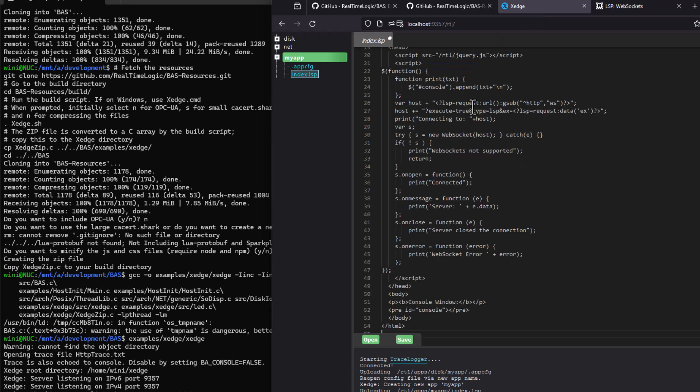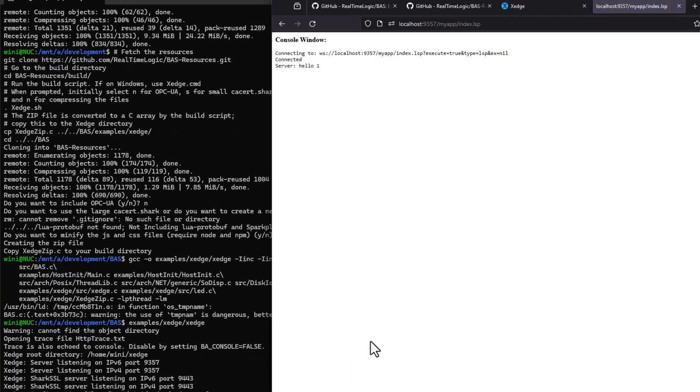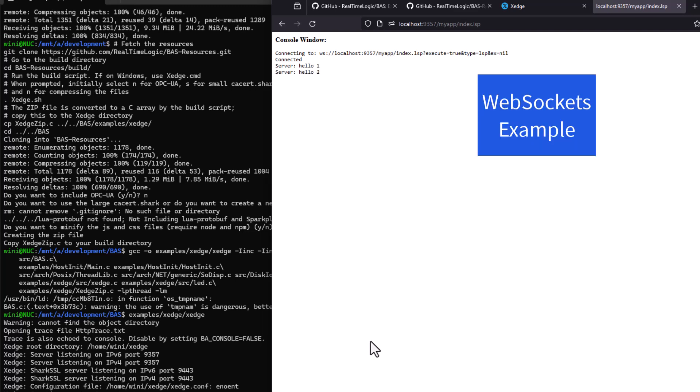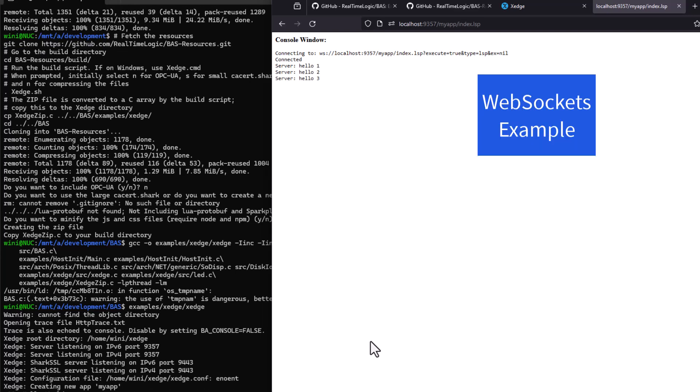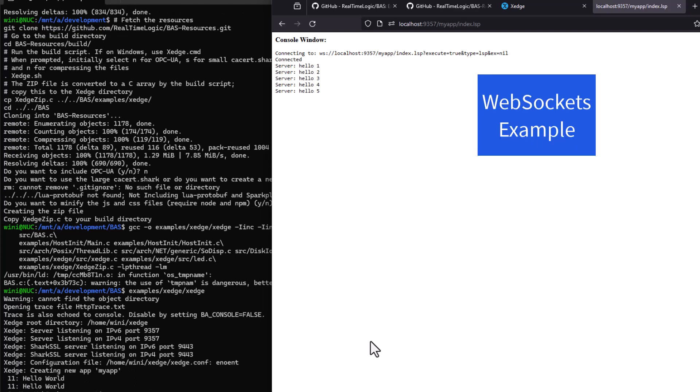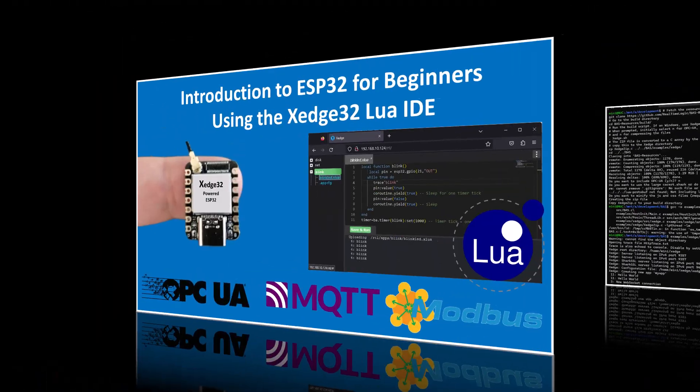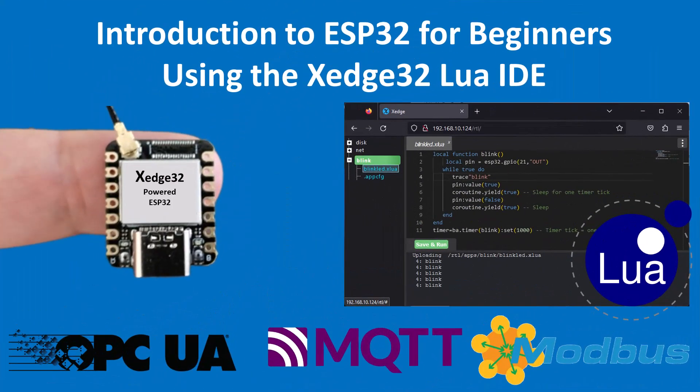To sum it up, if you're working on an embedded project, consider using an embedded application server. It can save you a ton of development time and help you create more powerful, dynamic applications. I hope you found this video useful and are eager to continue exploring and learning about application servers for embedded systems.